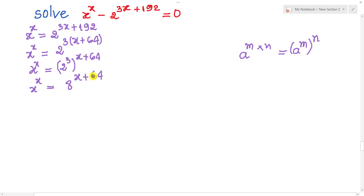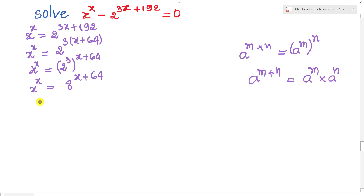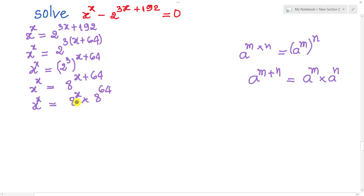And this we can use the rule a power m plus n. So I can write h power h equals 8 power 8 multiplied by 8 power 64. And then I divide both sides of this equation by 8 power 8. So we get 8 power 8 over 8 power 8.